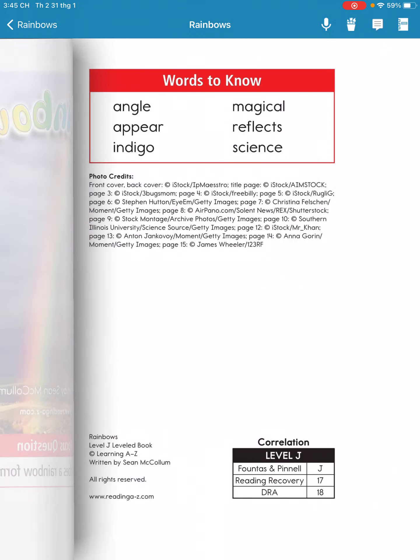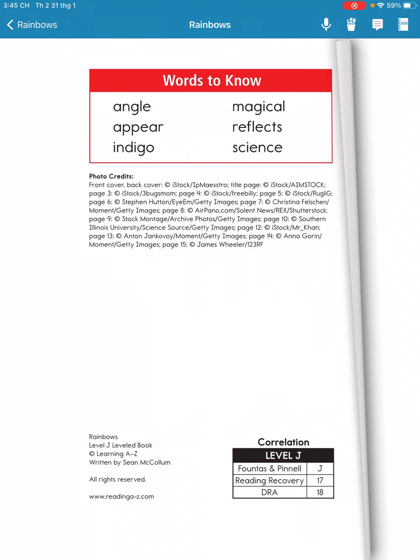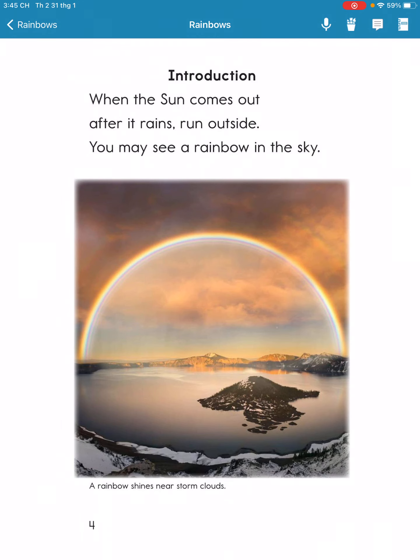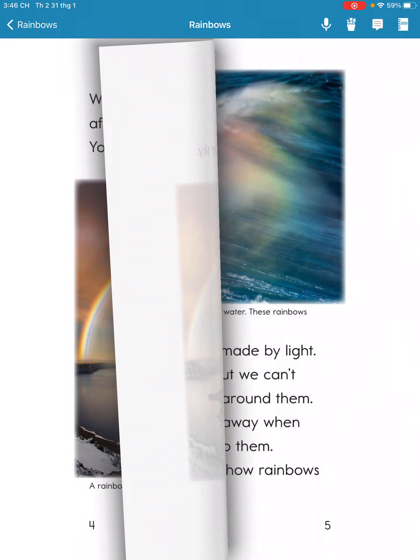Rainbows. When the sun comes out after rain, you may see a rainbow in the sky.